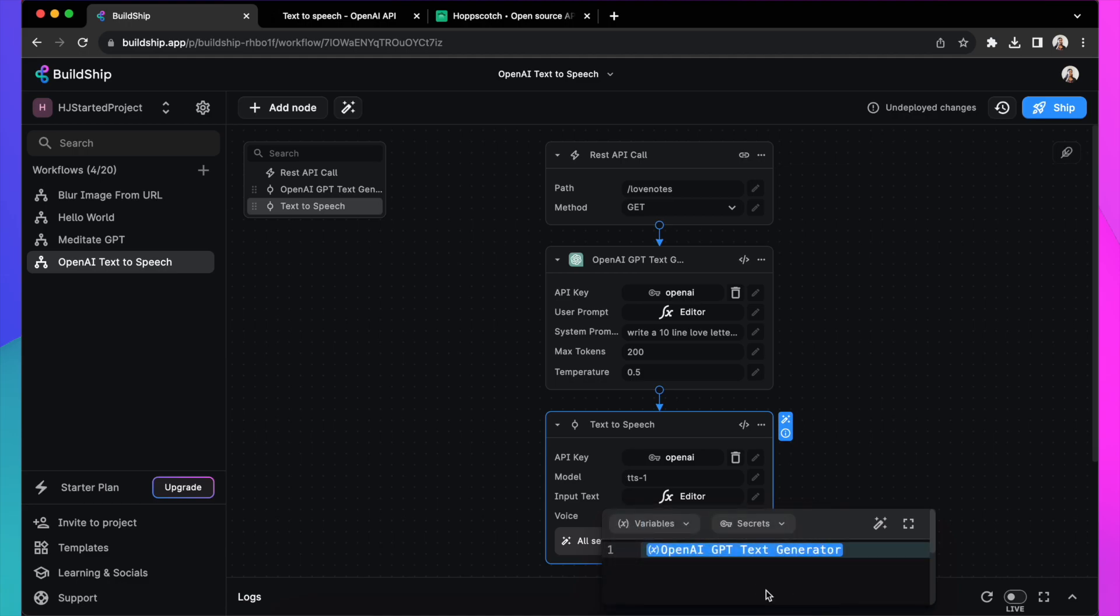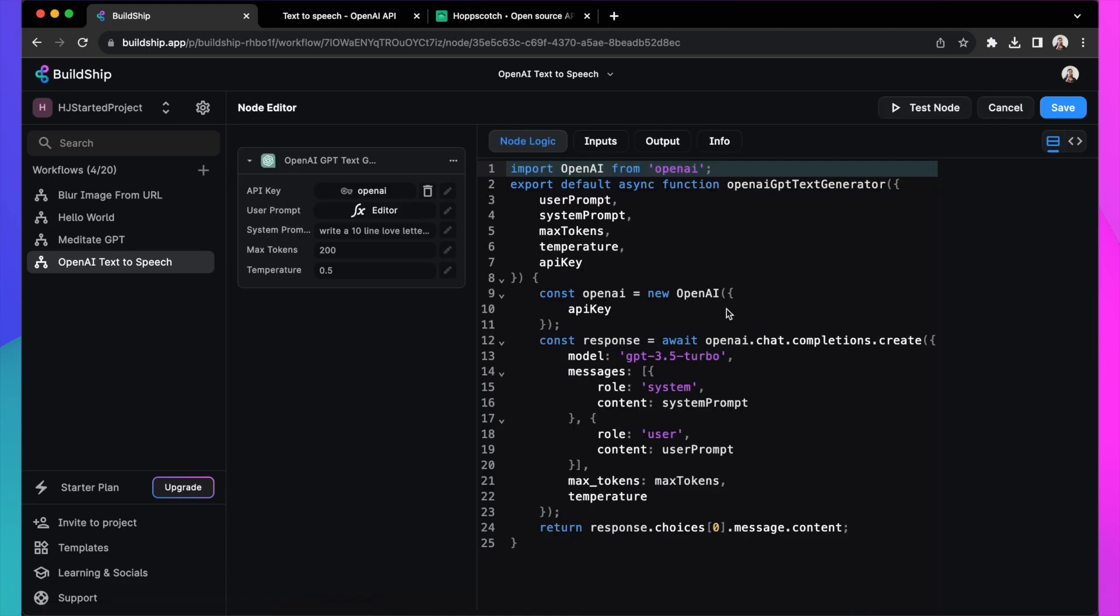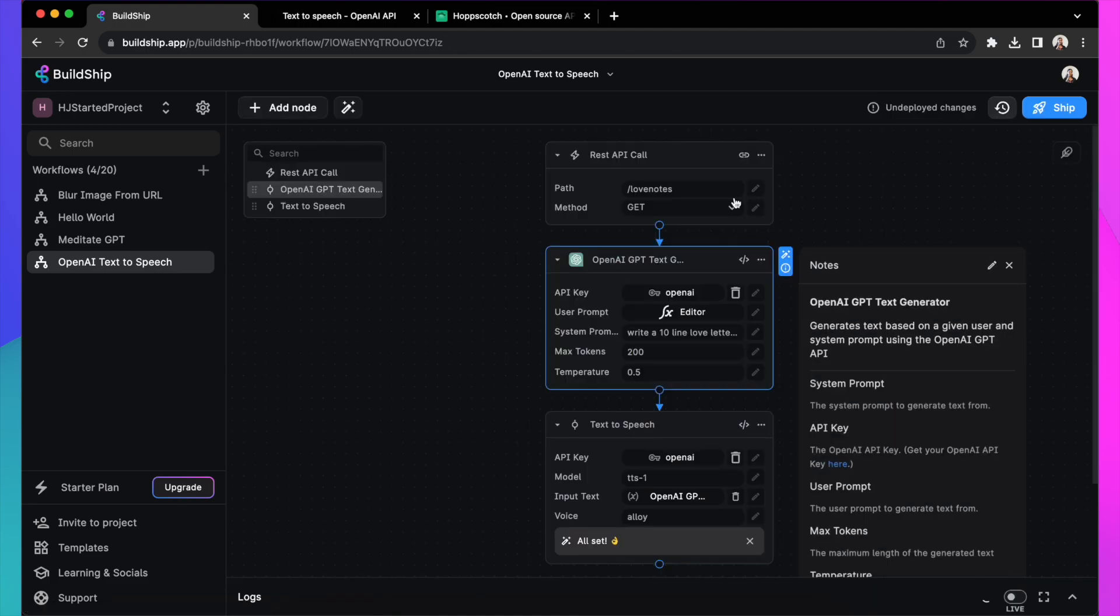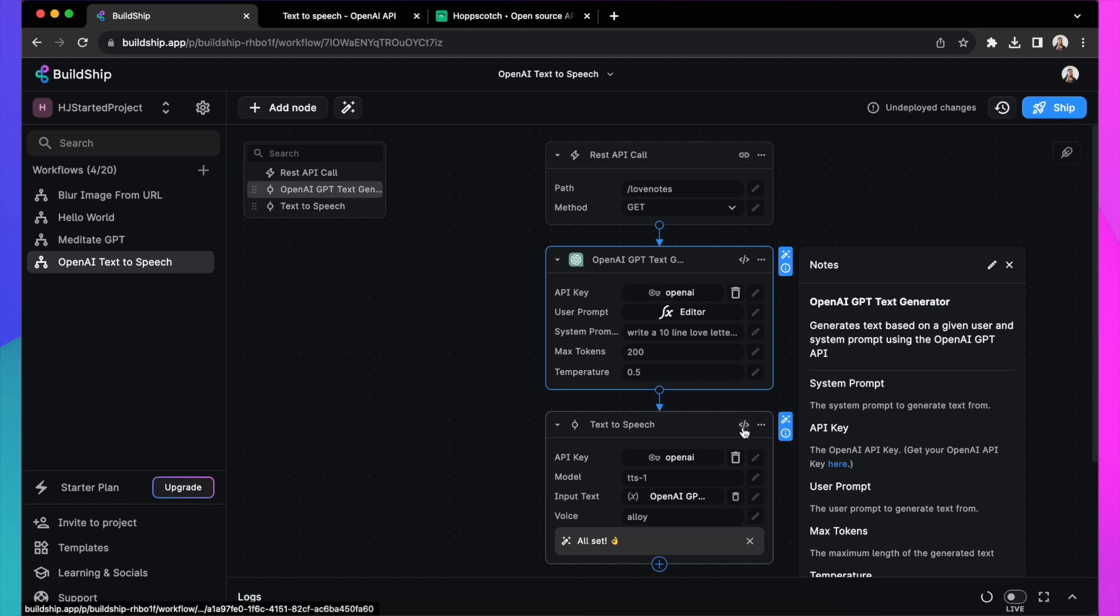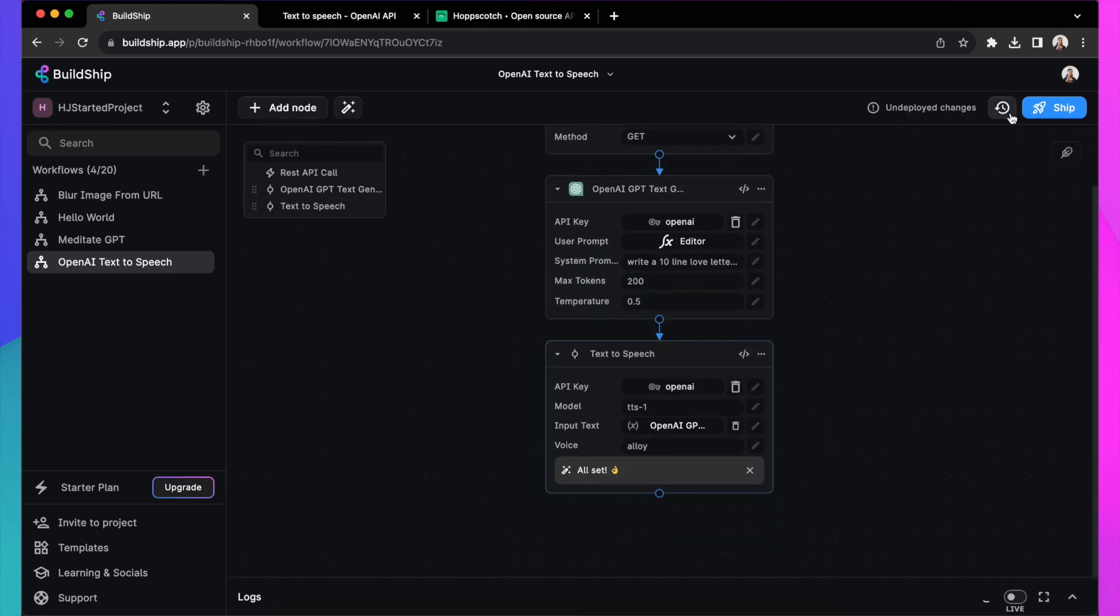As you can see in the code of the previous node, the output here is a text. You can go into the code of each node and look at what's happening. Make any changes you need. Simply test and save it right there. As you can see, this node is returning a base64 string as a buffer.